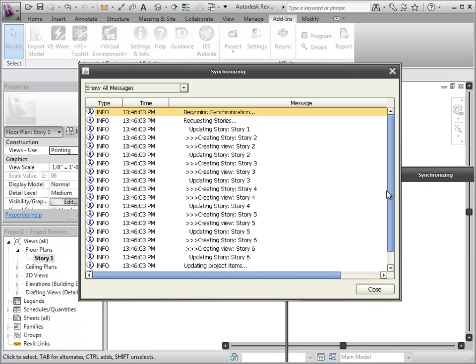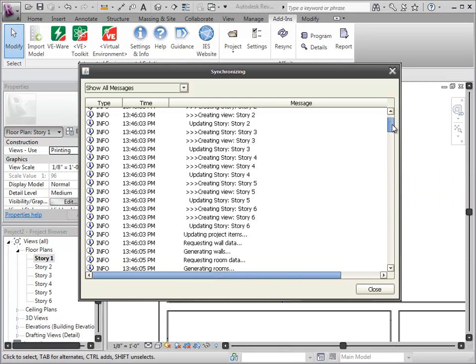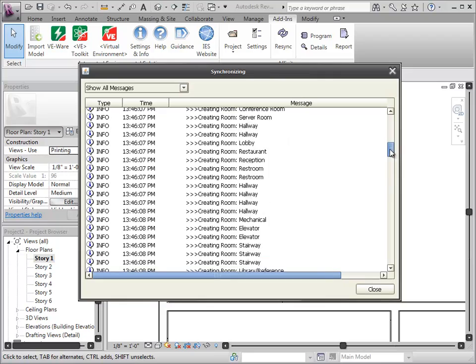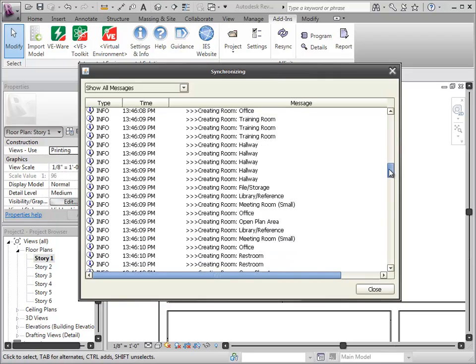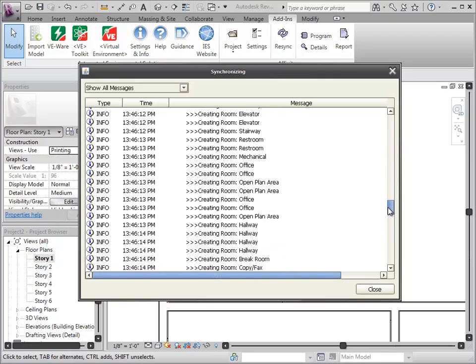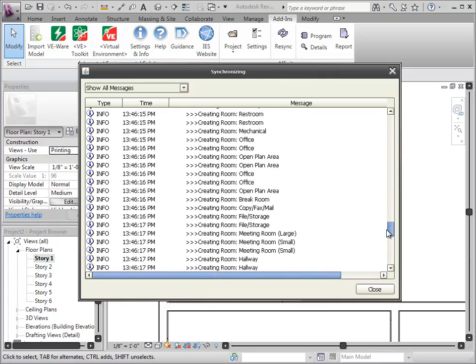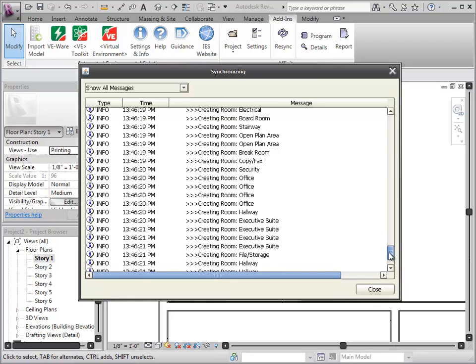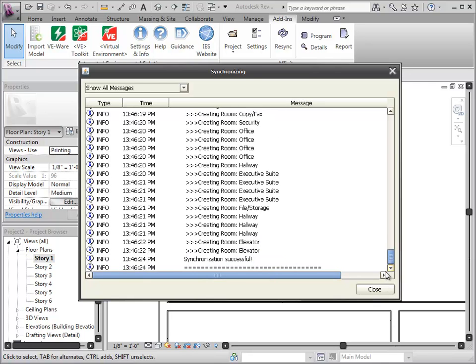After selecting OK and Yes to generate the new items, the conversion of the Affinity design to the Revit model will commence. Once the process is complete, notification of a successful synchronization will occur.